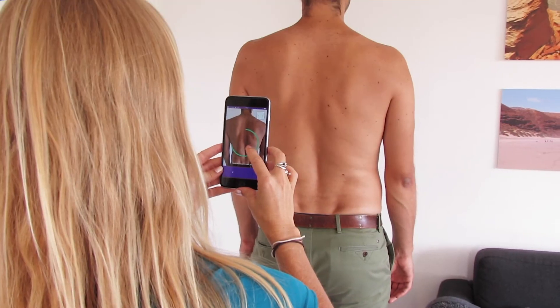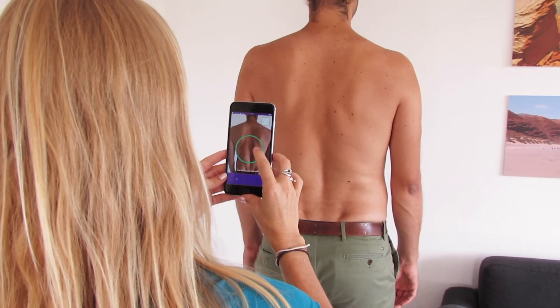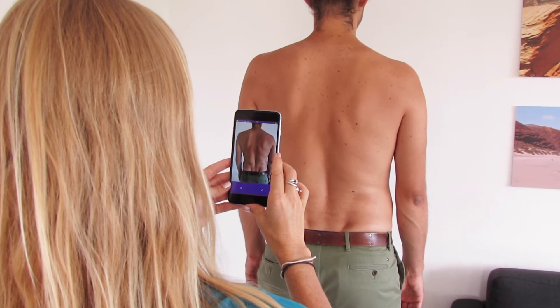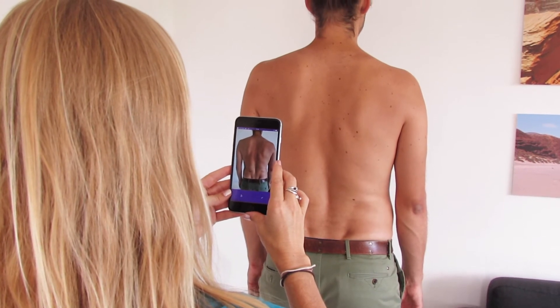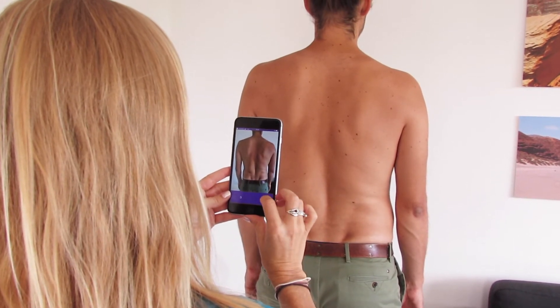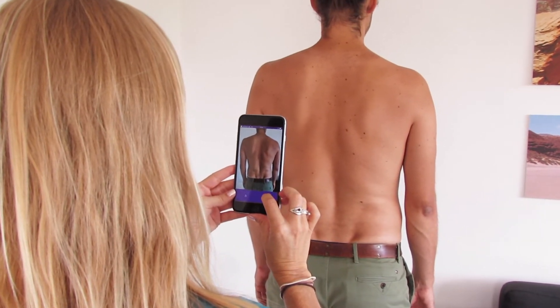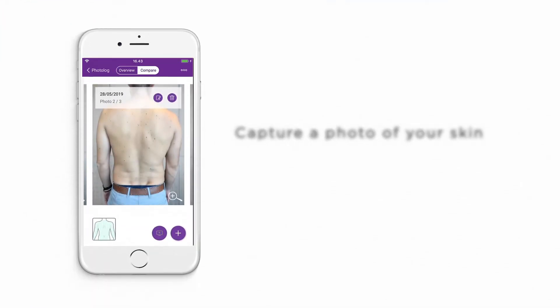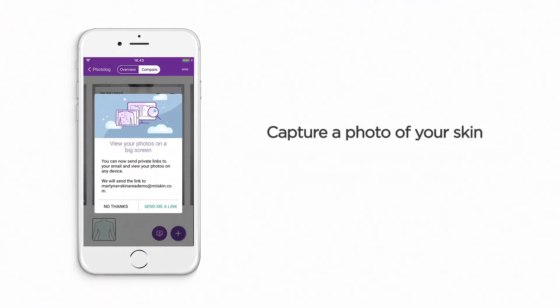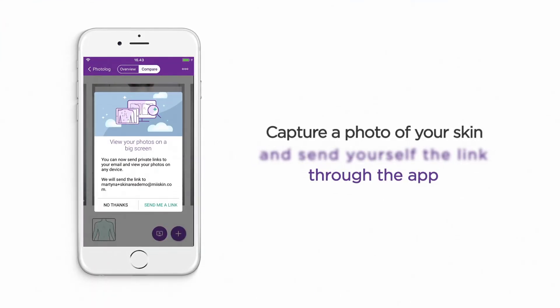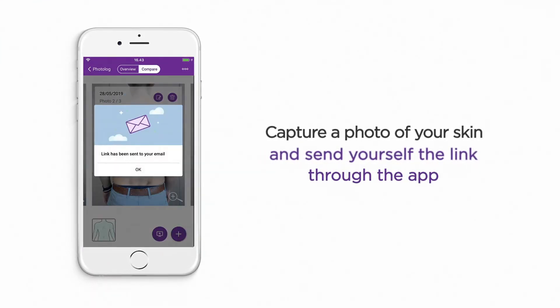With the My Skin app, it is simple and easy to take a photo of your back and start using the skin mapping feature. Simply capture a photo of your skin and send yourself a link through the app to view it on a bigger screen.